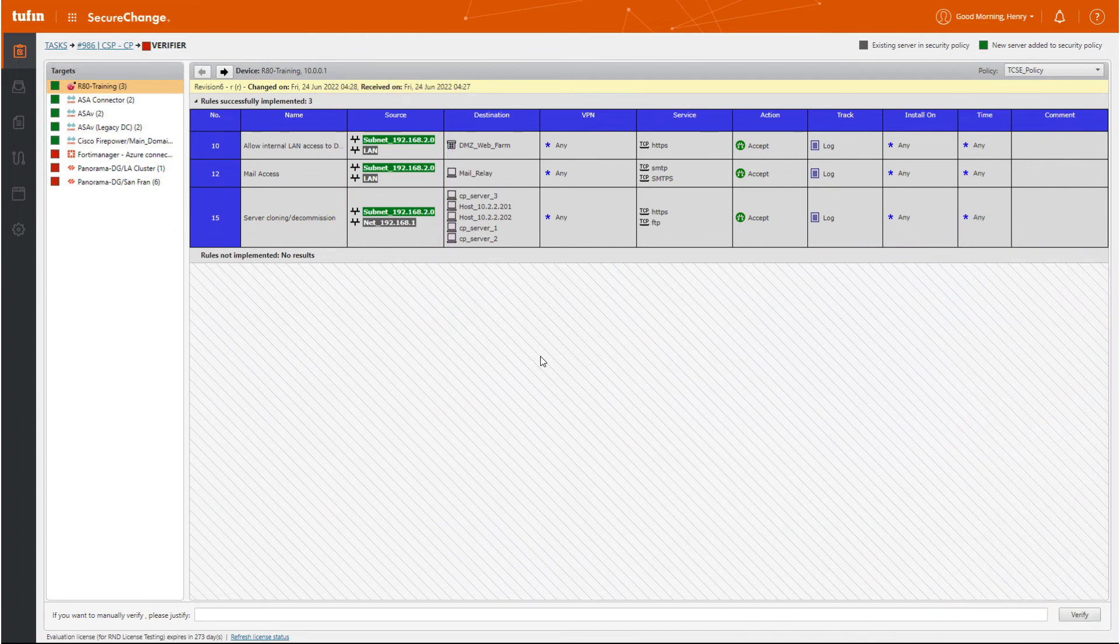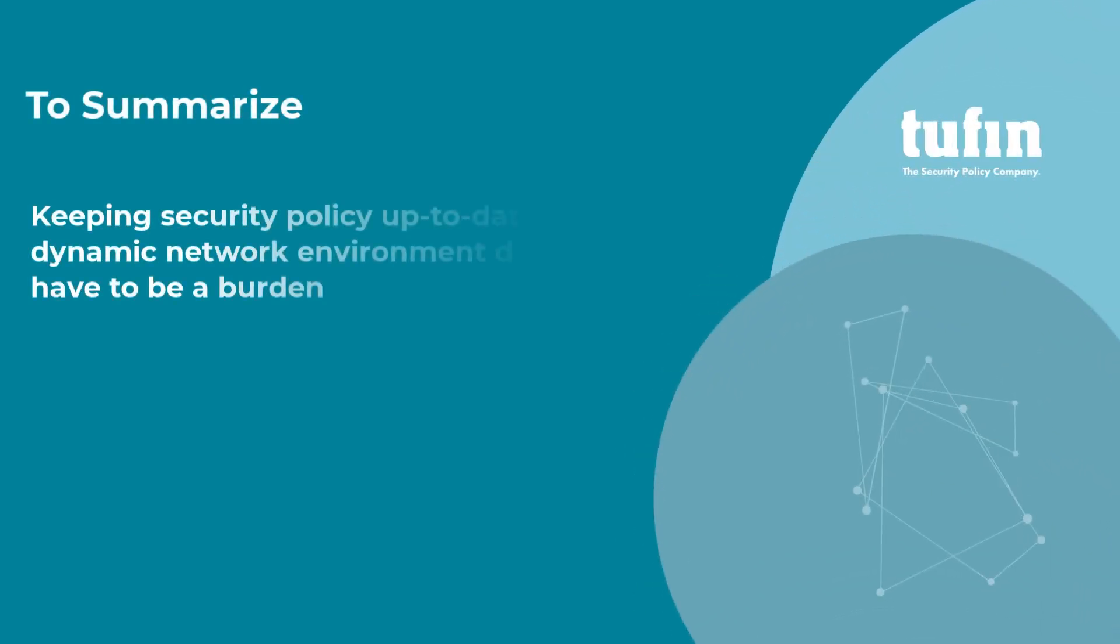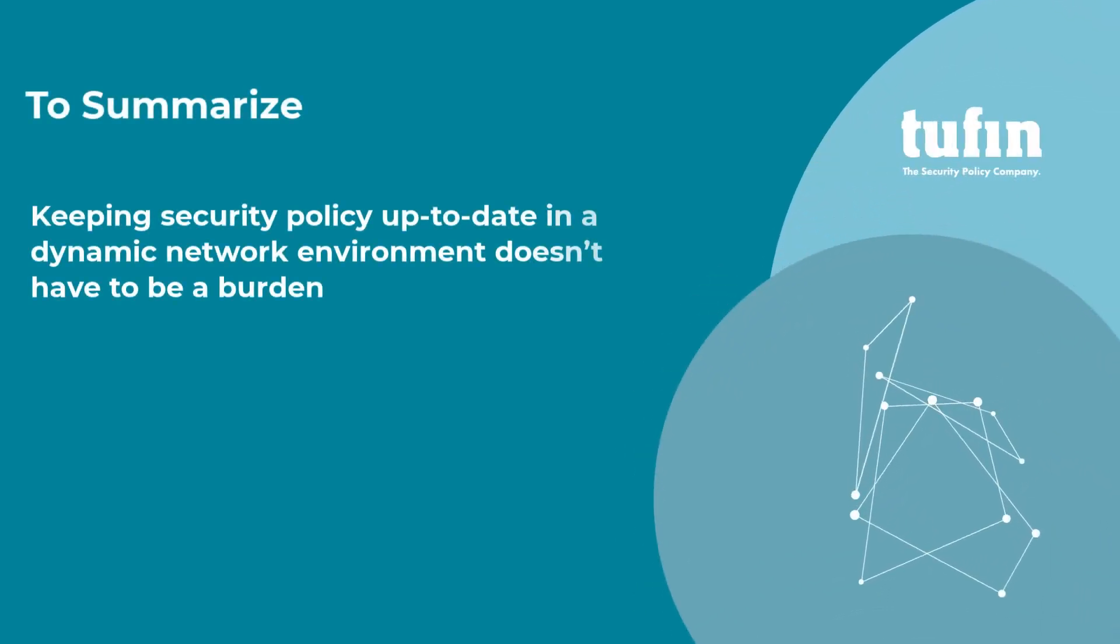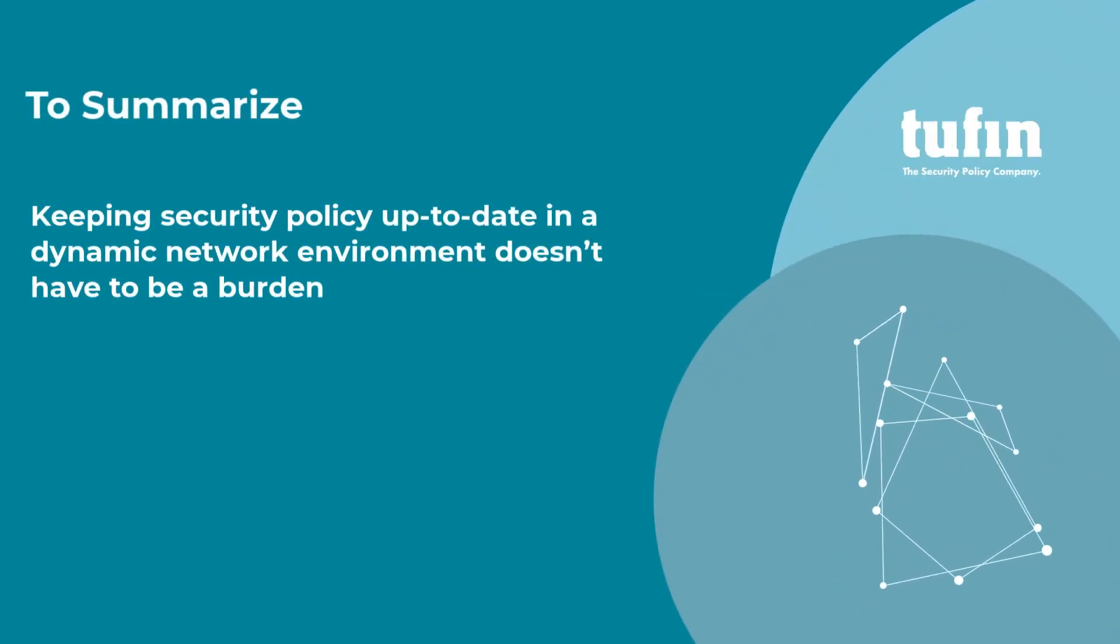After that, we're done! To summarize, keeping security policies up to date in a dynamic network environment doesn't have to be a burden on your team.